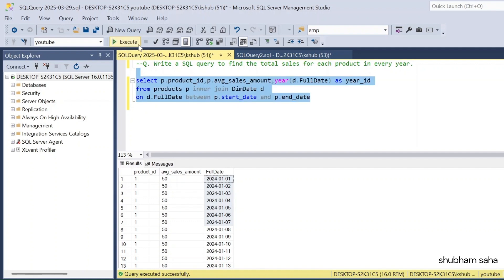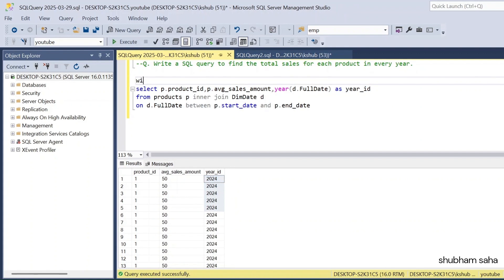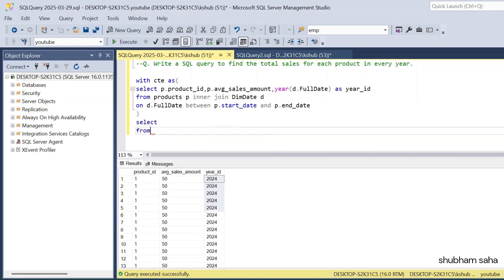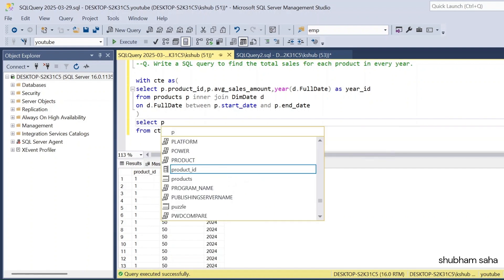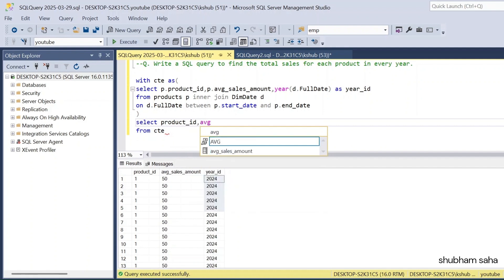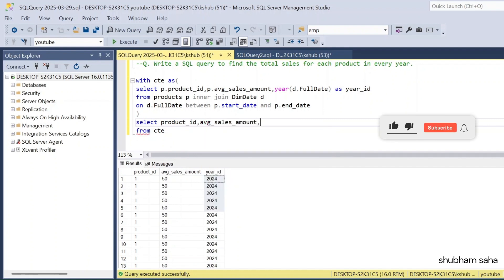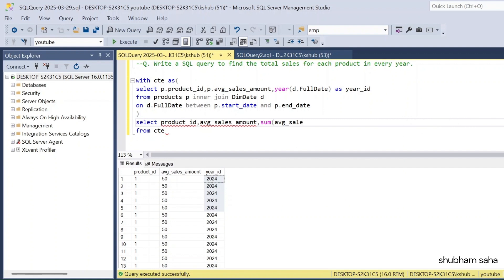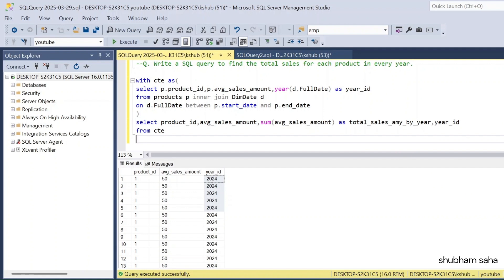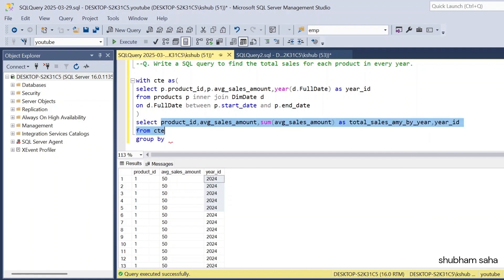Now I put this output into a CTE. Inside the CTE I select product_id, average_sales_amount, and I use SUM(average_sales_amount) with column name total_sales_amount_by_year, along with year_id. I use GROUP BY on product_id, average_sales_amount, and year_id.